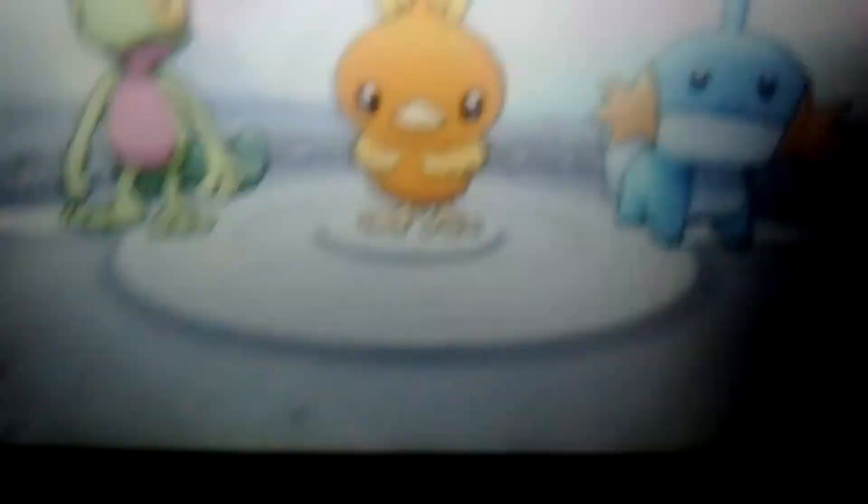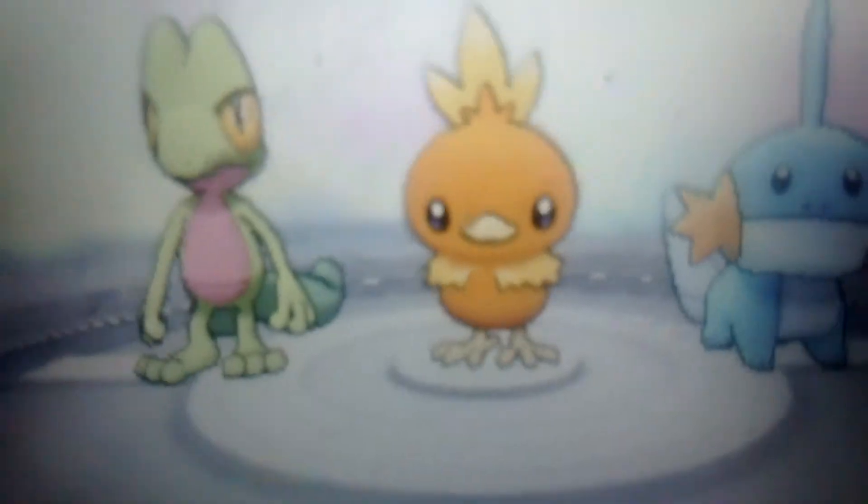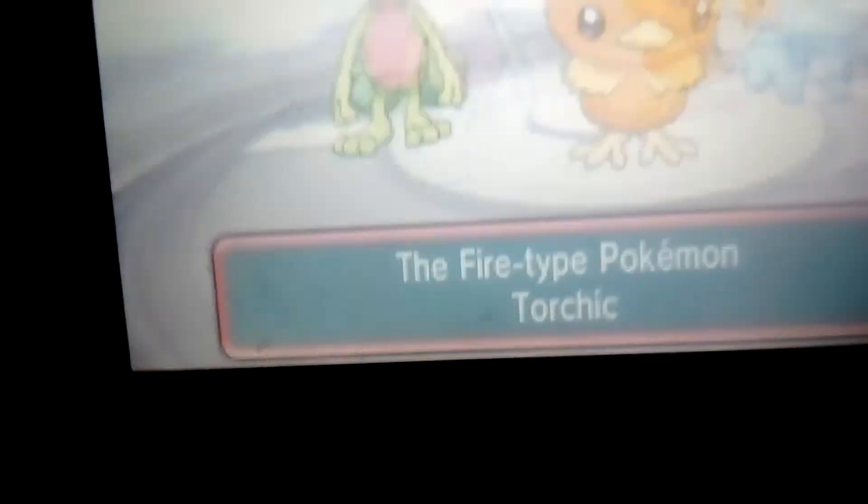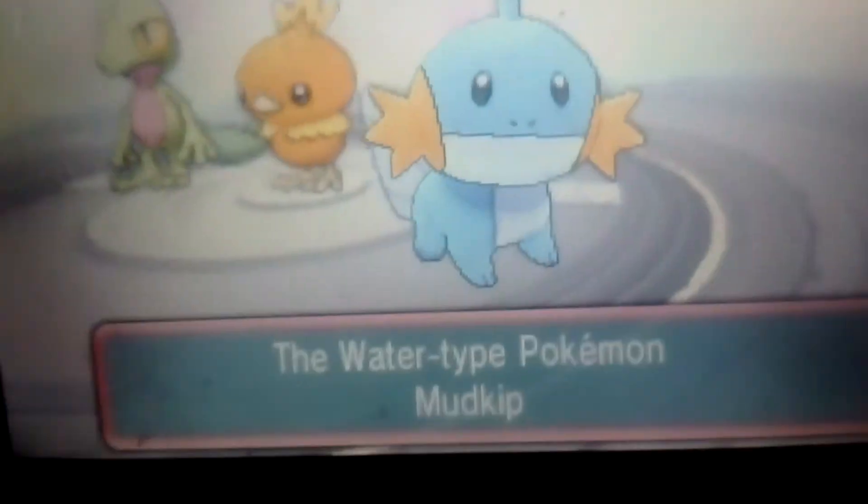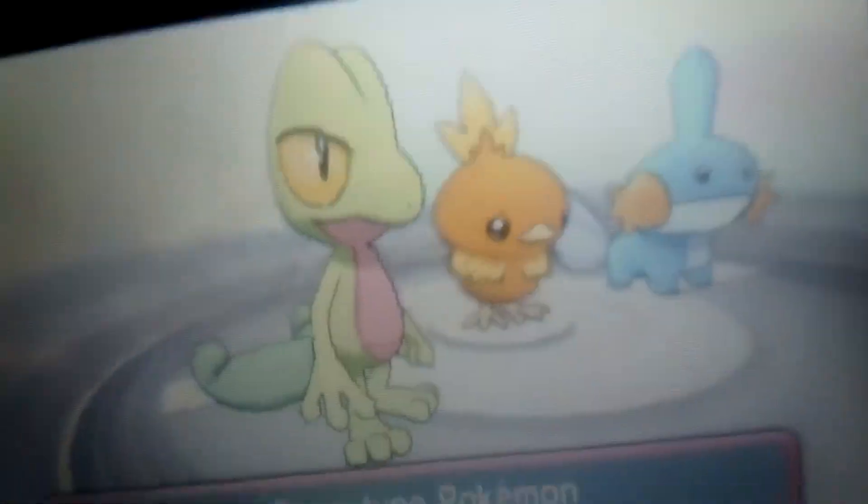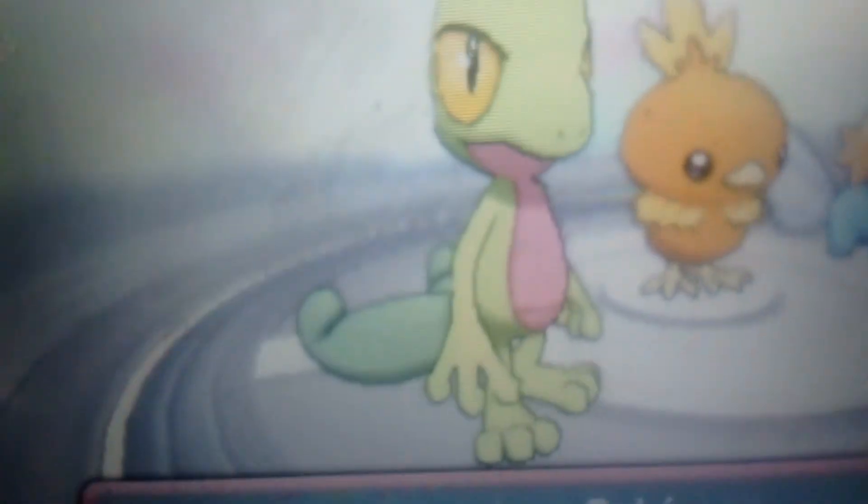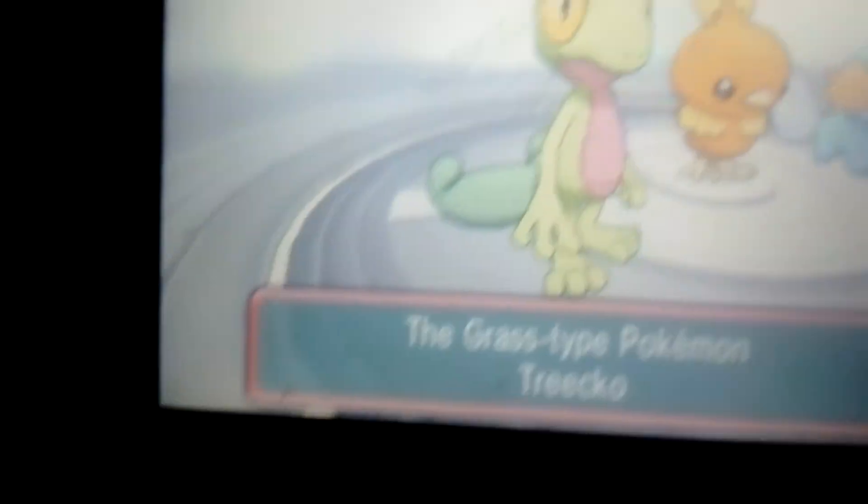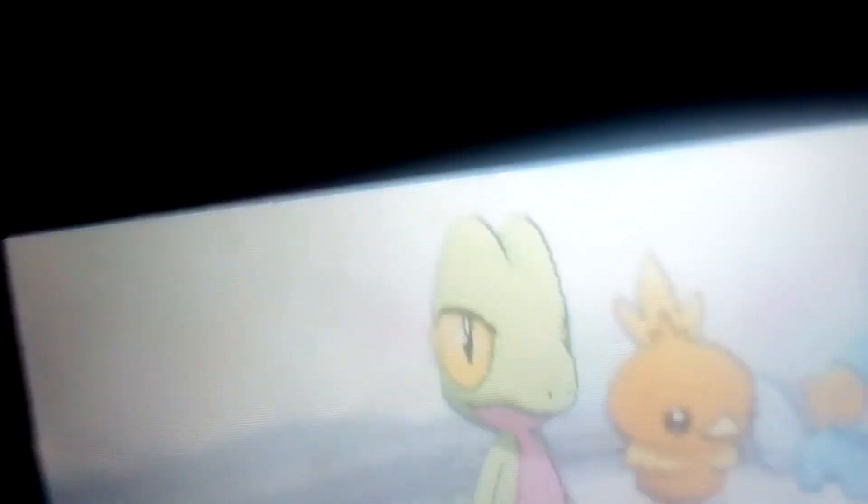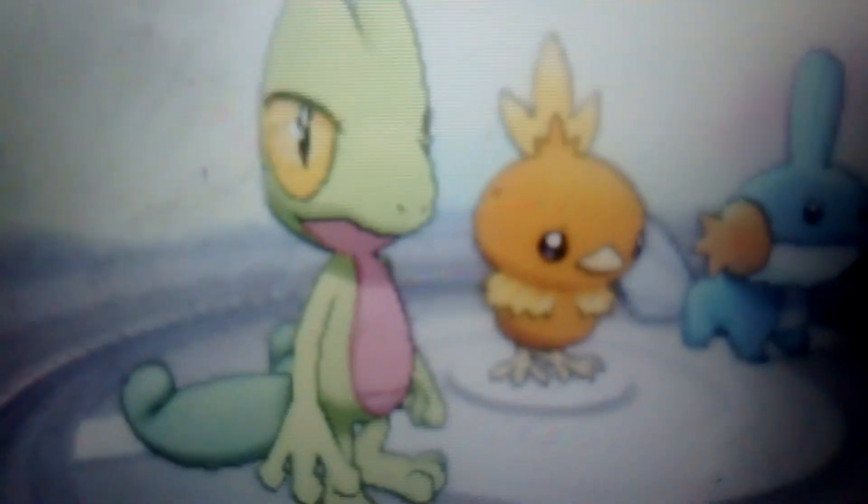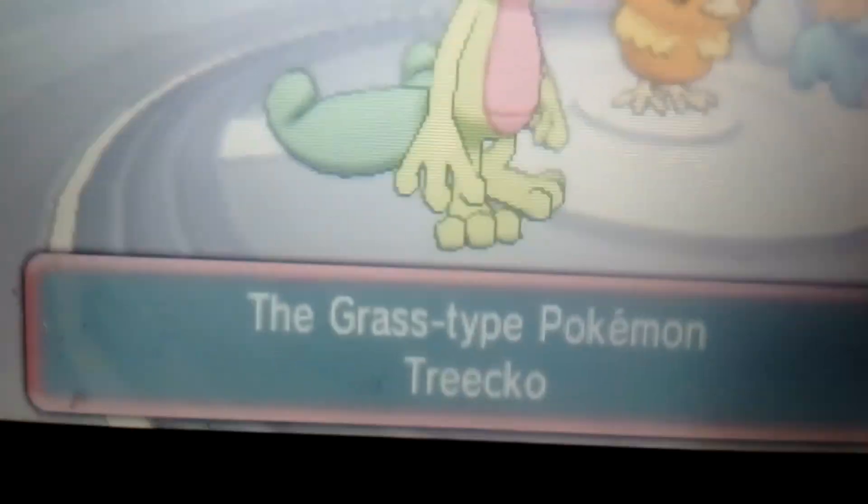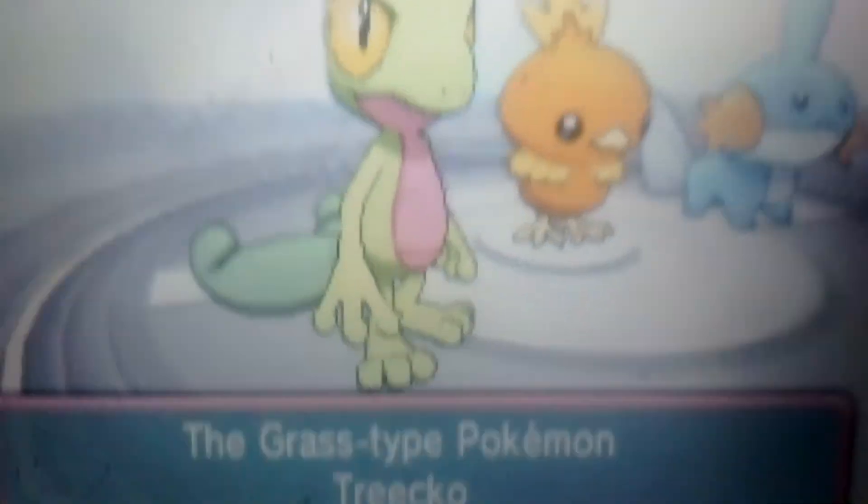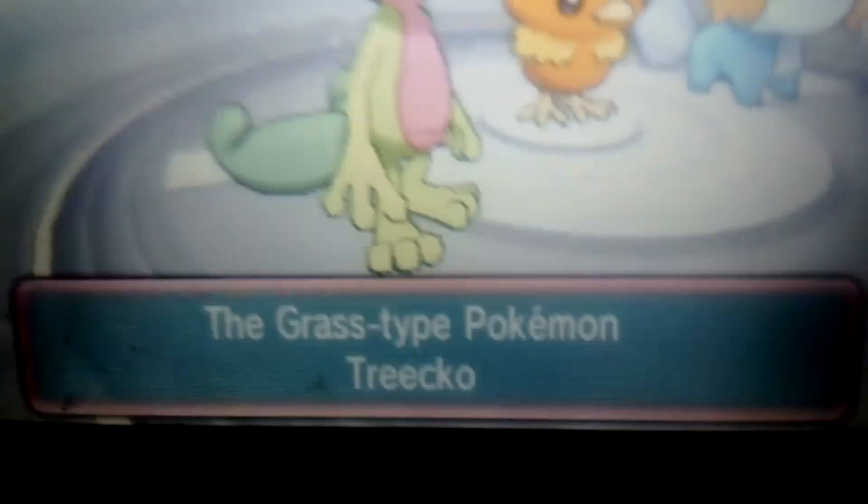Guys, pick my starter. You can either pick Treecko, Torchic or Mudkip, even though you'll probably pick Mudkip or Torchic because those are the most popular ones. But they'll have a fair chance, so pick one and put a nickname in the comments below too. The one that has the most votes gets picked, and then once I pick one I'll pick the nickname I like best. Thanks guys and see ya.